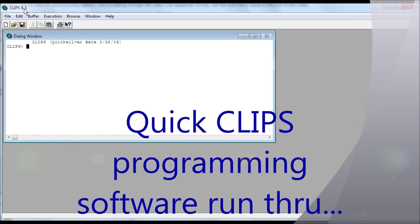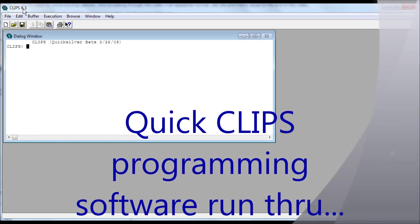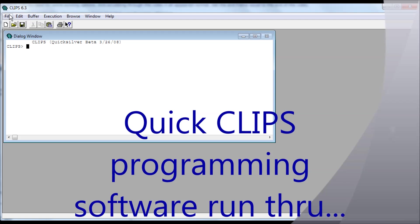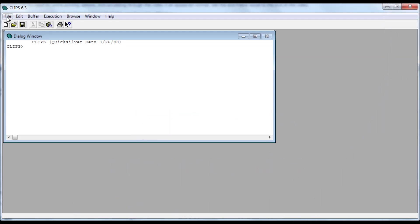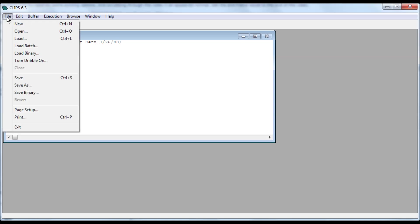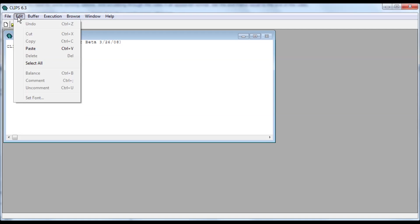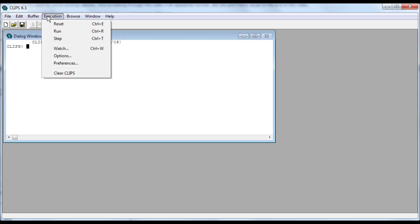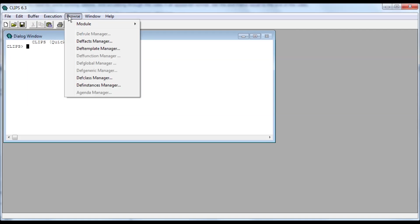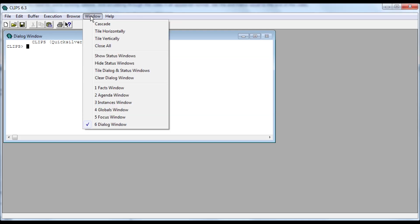All right, this is a computer programming language called CLIPS. This is version 6.3, it's free, go to the web and find it, download it. Here are the different menu items. I'm pretty new at this software.